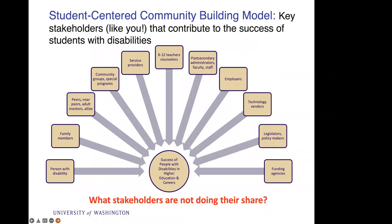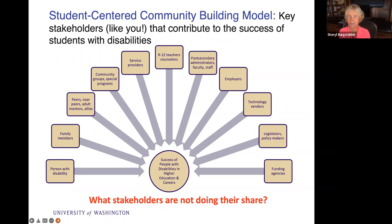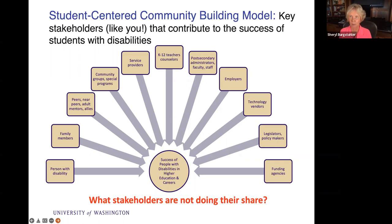The basic approach we take within our IT accessibility team, but you see it even more so within the DOIT Center, is we have an individual-focused but community-building model, where we look at stakeholders like yourself — if you're teaching a class, designing a class, or you're just here to learn more about this topic — who contribute to the success of individuals with disabilities. These various groups can erect barriers for people with disabilities, or they can help make things more inclusive. At the center of this wheel is the success of people with disabilities in higher education careers.